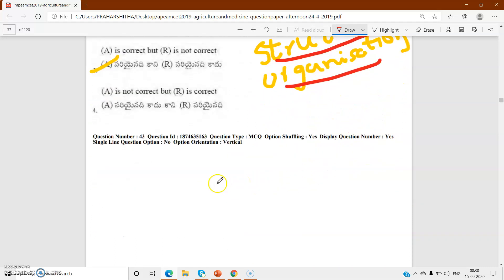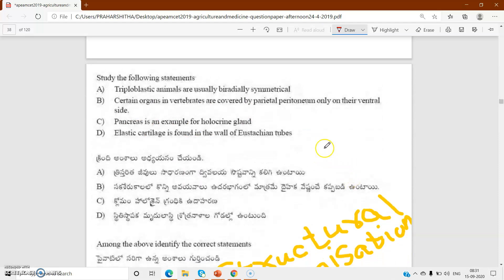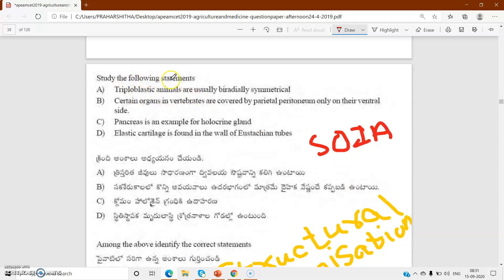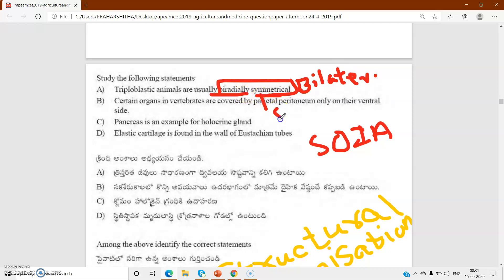Bit number 43 is also from structural organization in animals. The statement says: triploblastic animals are usually bilaterally symmetrical - that is correct. Triploblastic animals are not biradially symmetrical; they have bilateral symmetry. Biradial symmetry is found in sea anemone and Ctenophora.